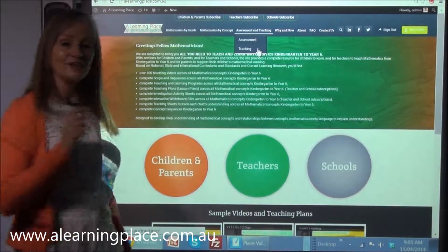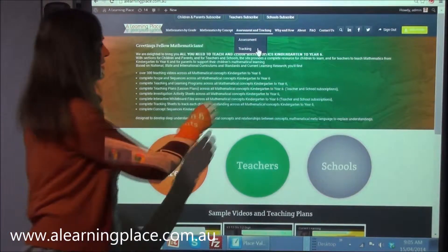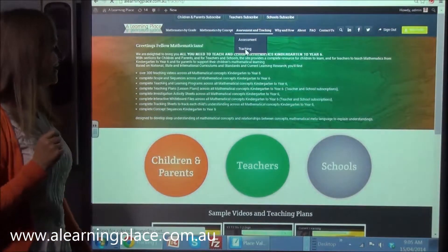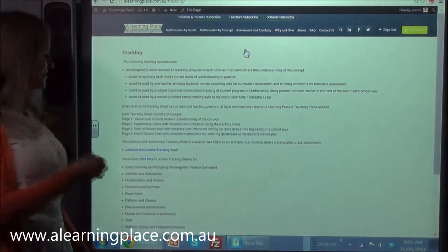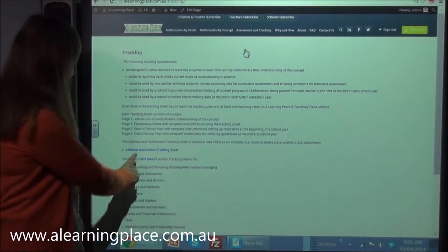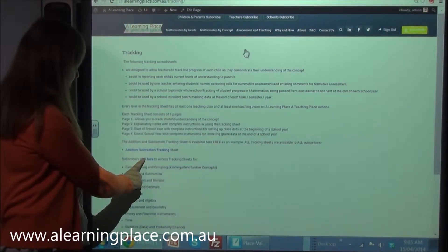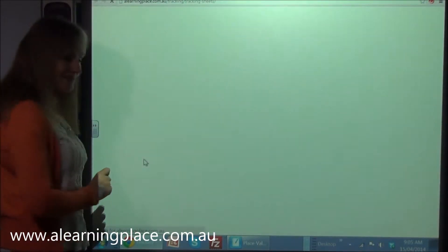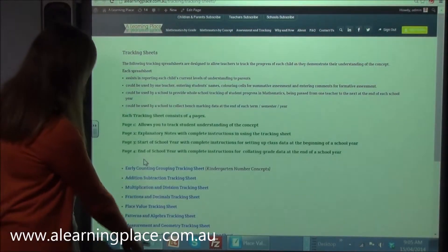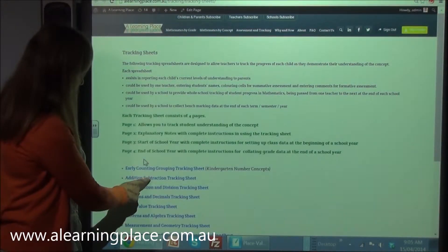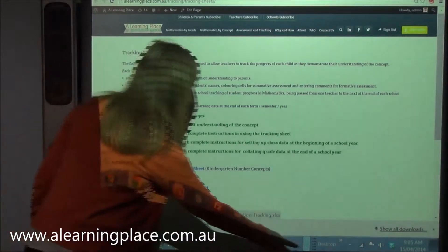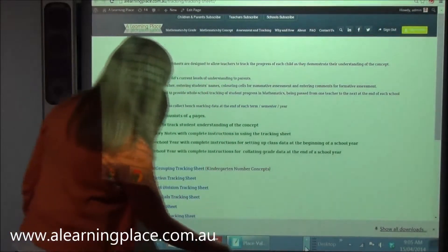Under the assessment and tracking drop-down menu we're going to select tracking. Now this will take us to this public page. As subscribers you get to see all of the tracking sheets, so I'll click here. Now let's select the addition and subtraction tracking sheet — I already have it open.